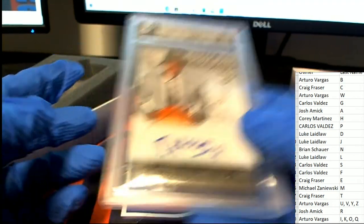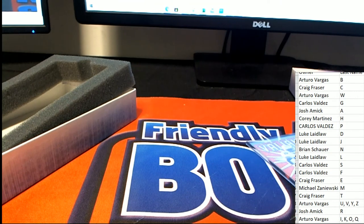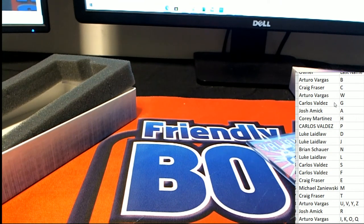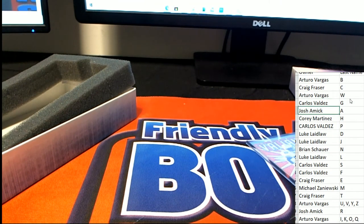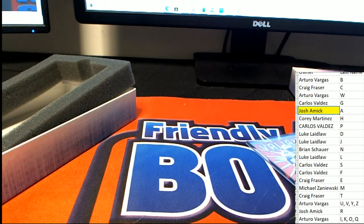Pretty nice looking hit there. Congratulations Josh, coming away with this nice one in Leaf Best of Sports. Way to go, Josh.